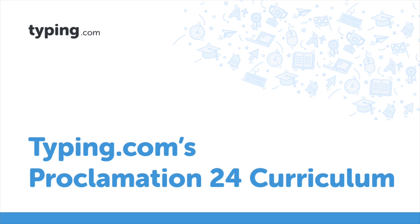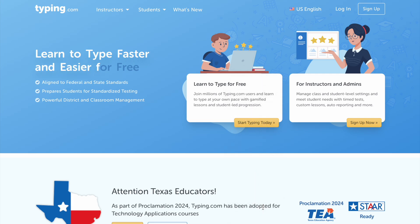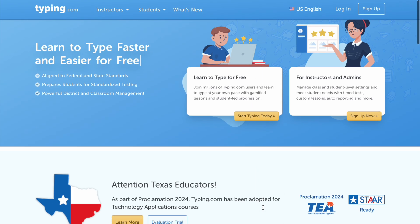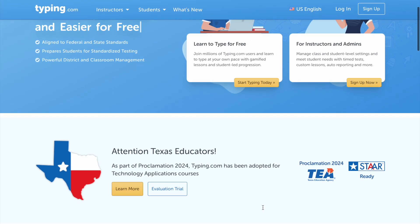Hello, Texas educators. Welcome to this quick overview of Typing.com's Proclamation 2024 curriculum, designed for each grade level, starting in kindergarten through sixth grade.